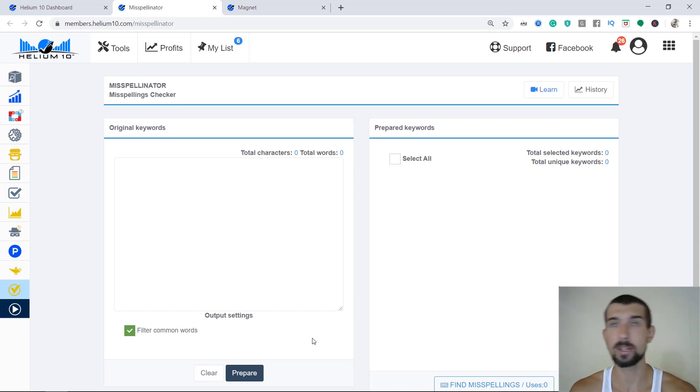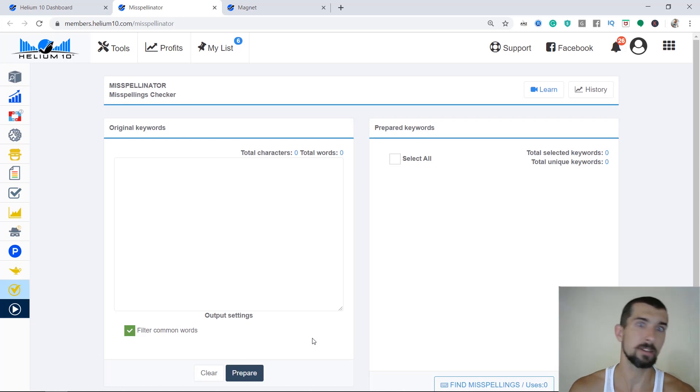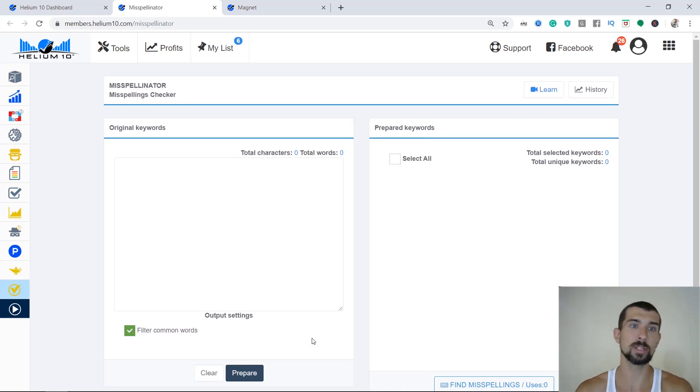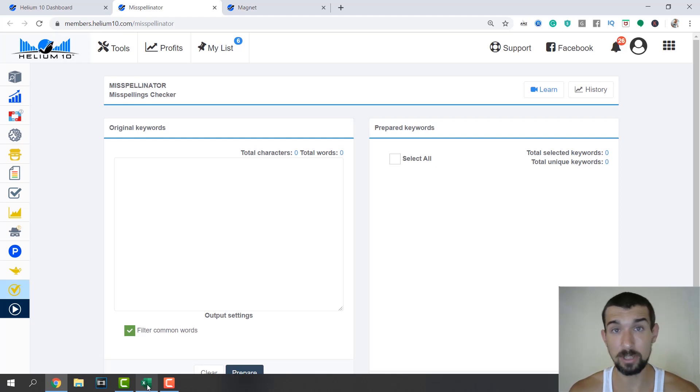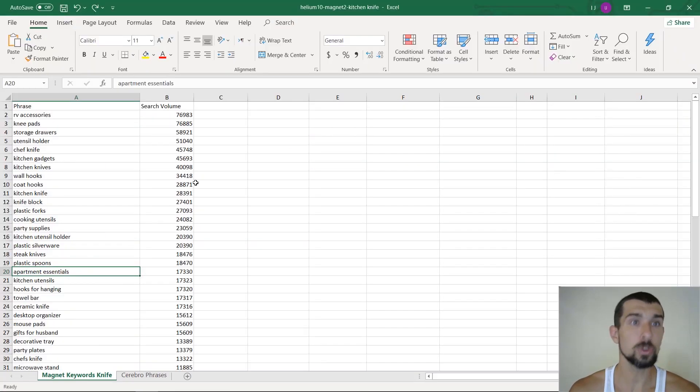So we're going to input kitchen, knife, steak, chef, everything that builds your listing. All these keywords are going to be here on the left, and then we're going to see what spelling mistakes they have. Let me show you an example.